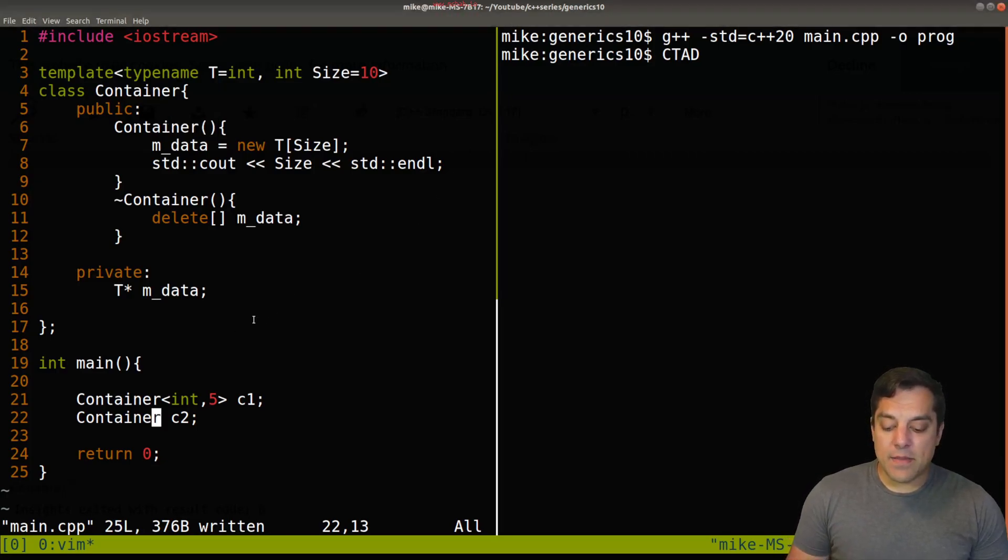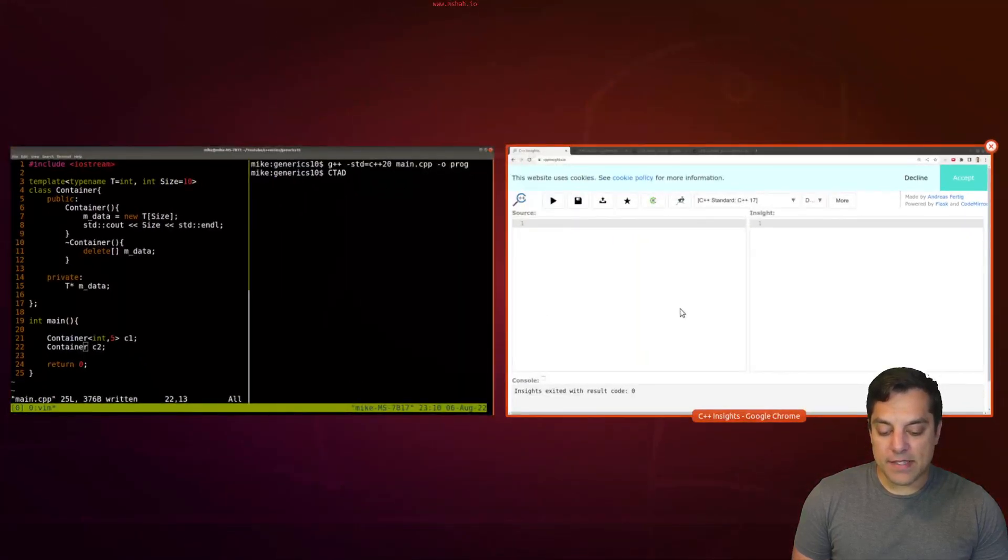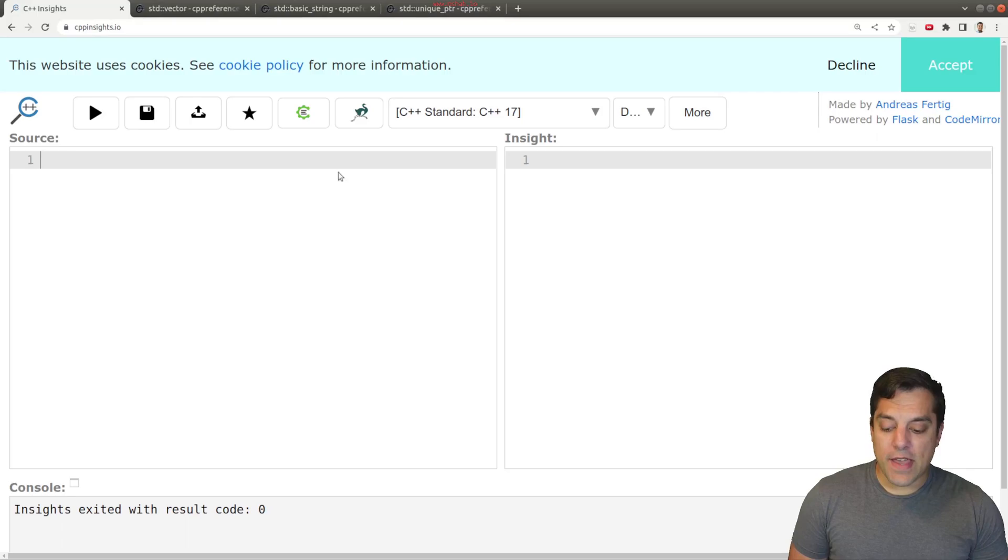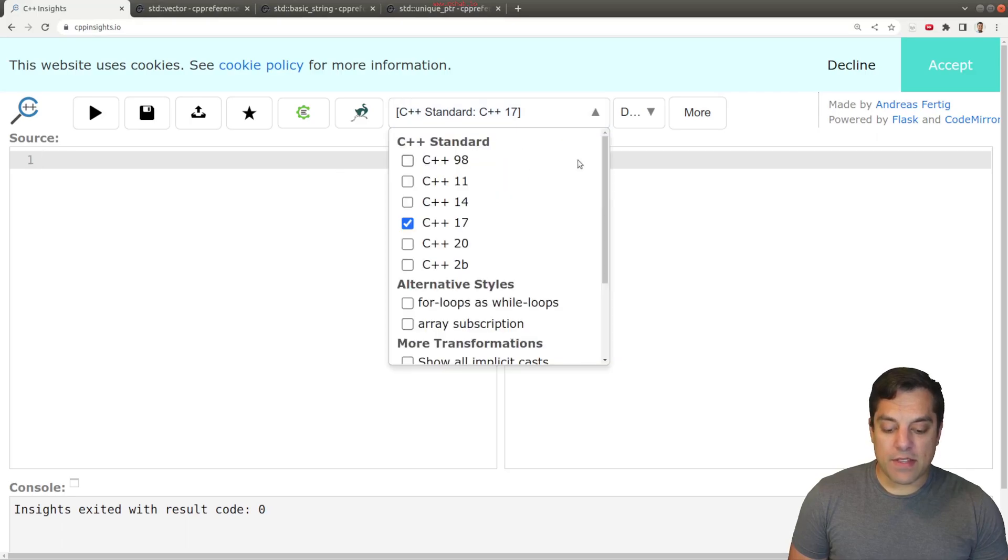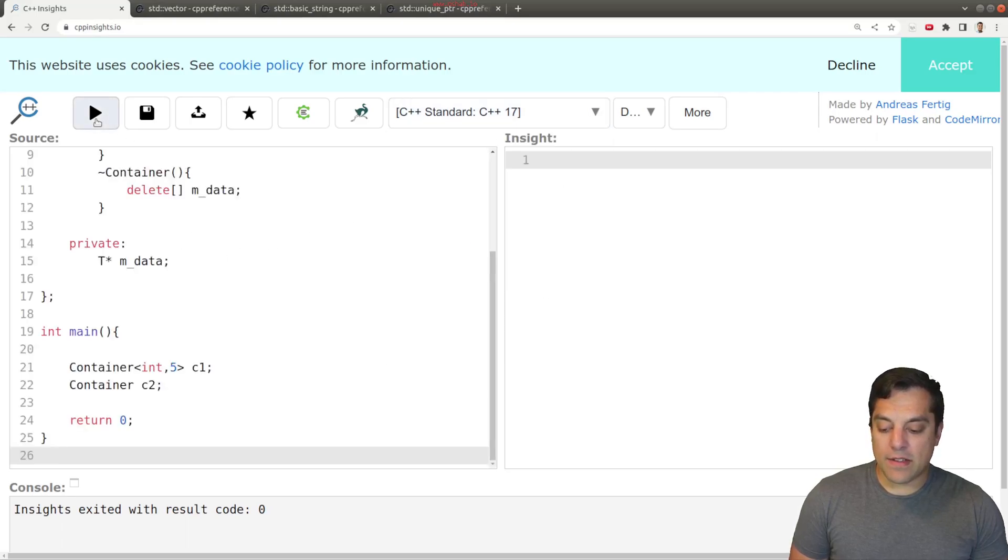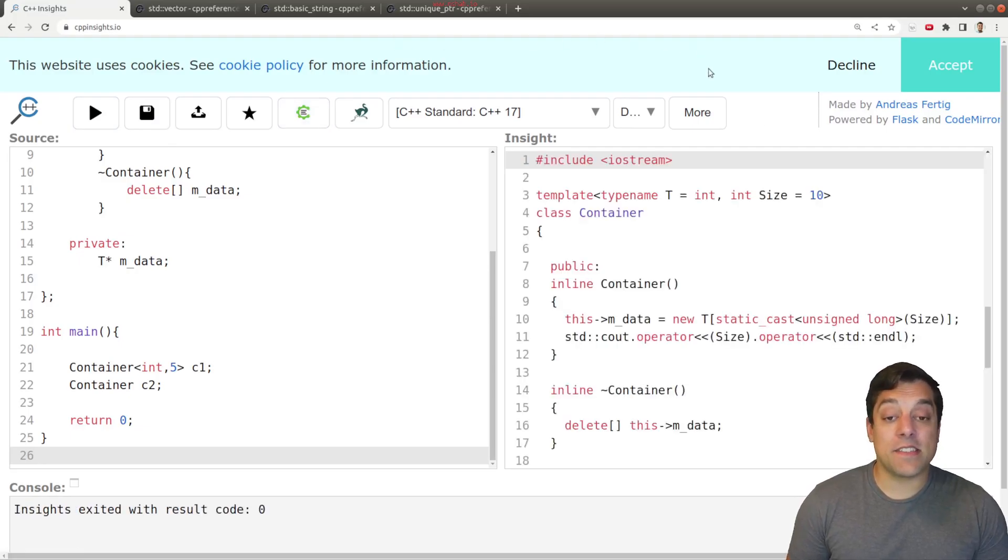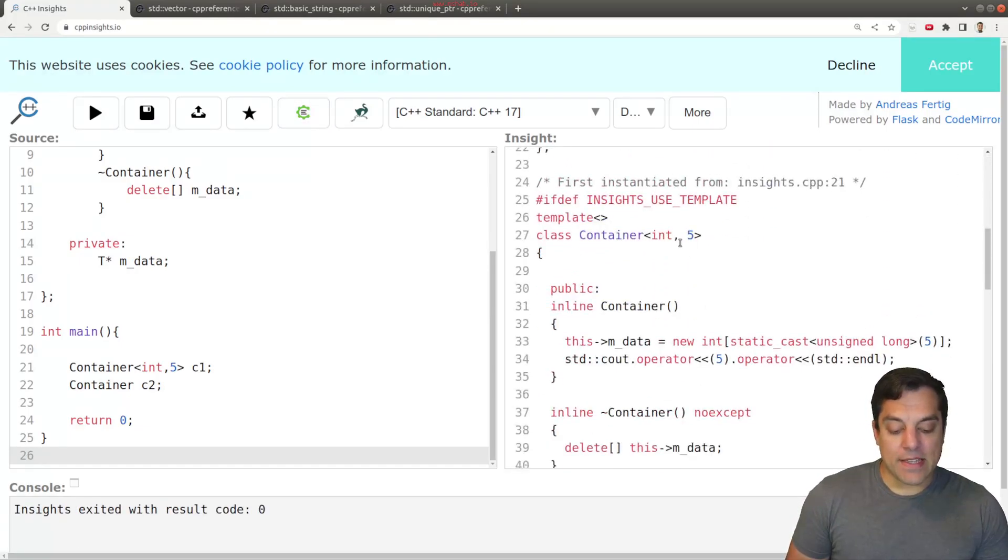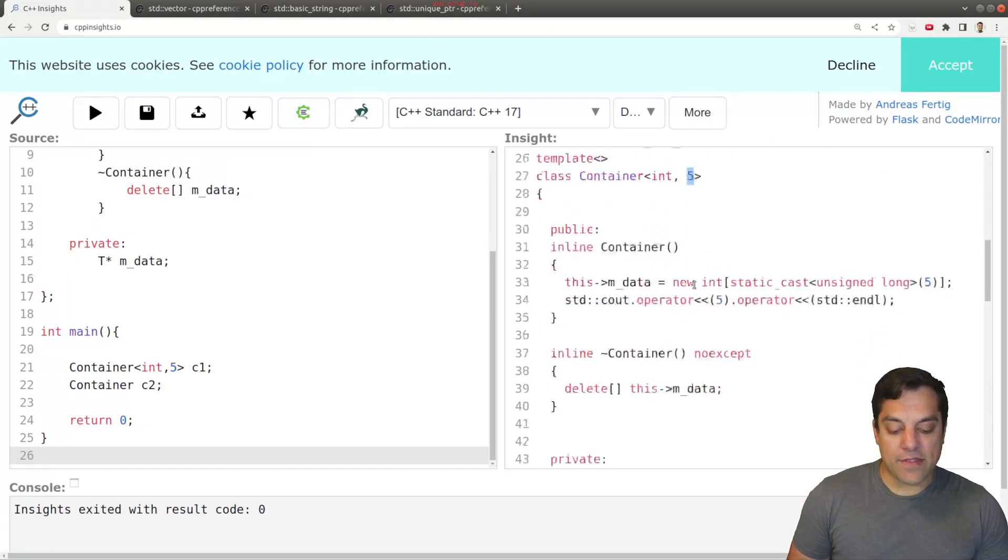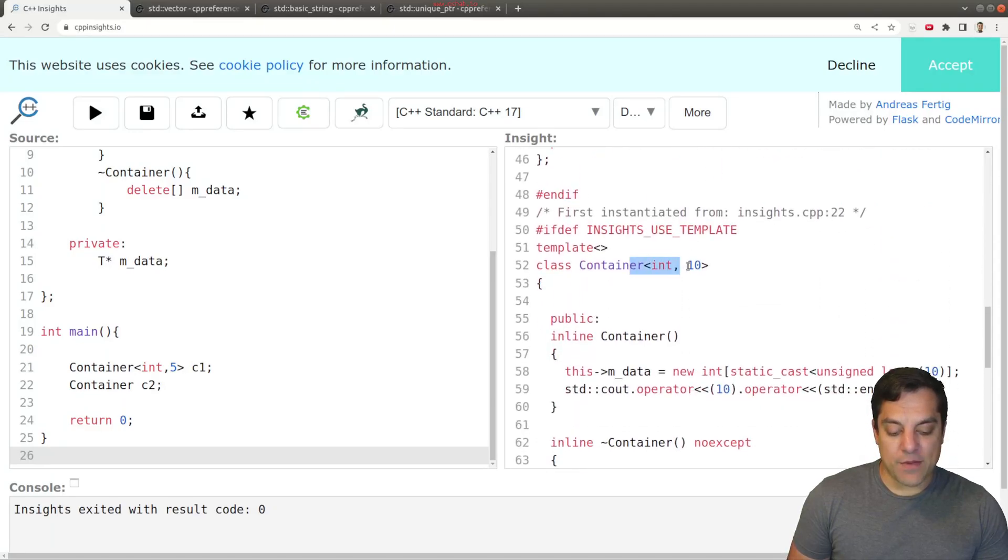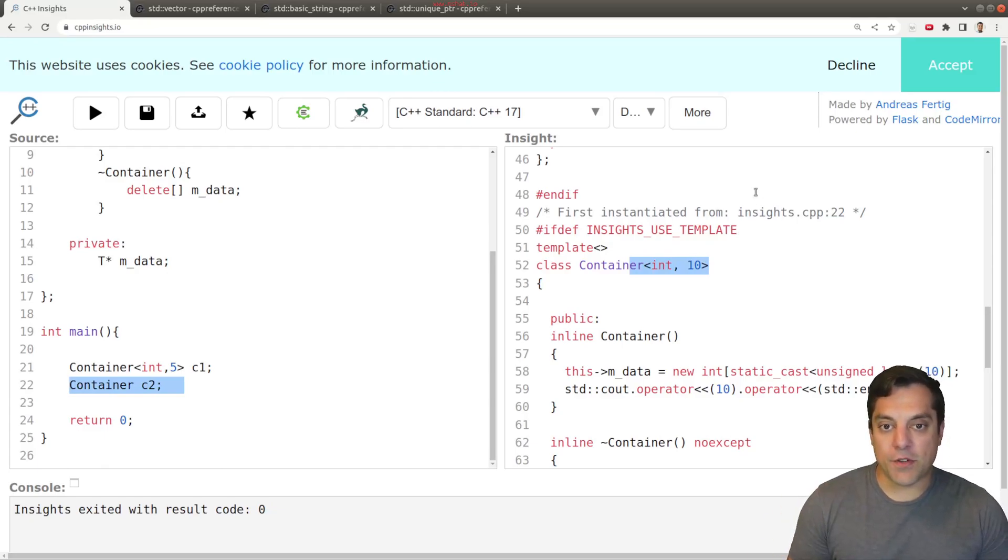Okay, so with that said, let me go ahead and just copy this into CPP Insights and just show you that so long as we have at least version 17 or beyond, that will get a version of our container instantiated with an int and it should have 10 for one of these versions. And we could go ahead and see that this is for the version instantiated from line 22.